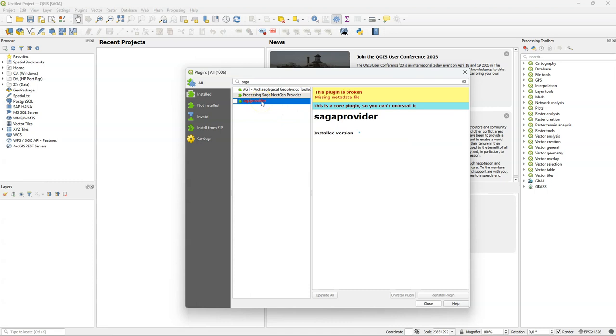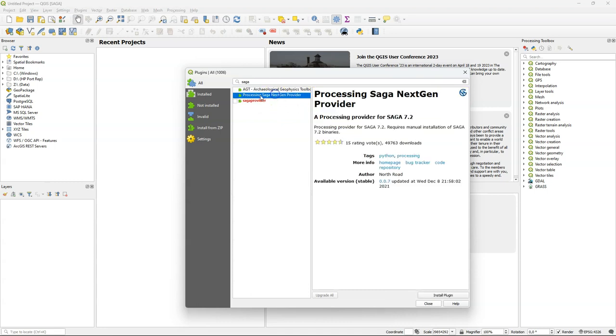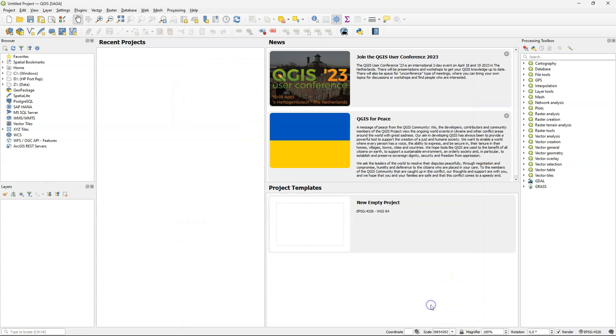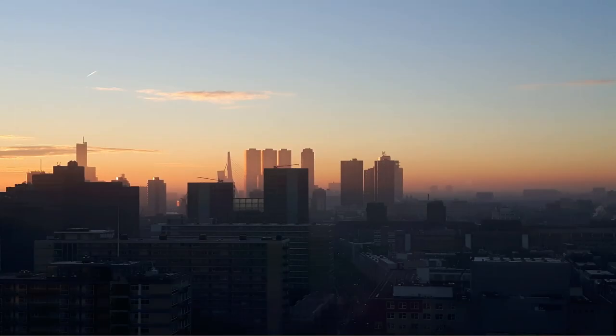The reason is that processing provider plugins that need third-party software are no longer maintained by core developers of QGIS, but will have their own plugins.